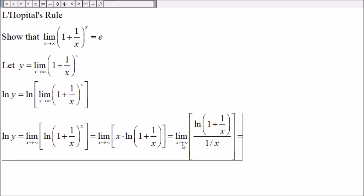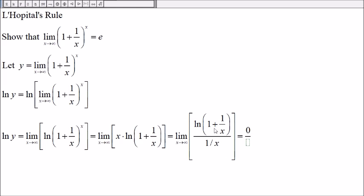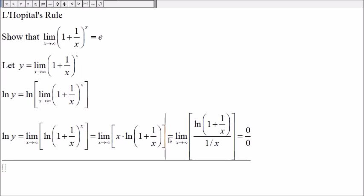As x approaches infinity, 1/x approaches zero, so we get ln(1), and the natural log of 1 is zero. Also, 1/x in the denominator approaches zero, so we have the indeterminate form 0/0, and therefore we can apply L'Hôpital's rule.